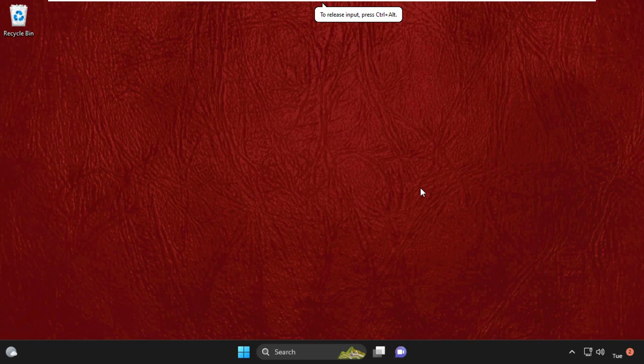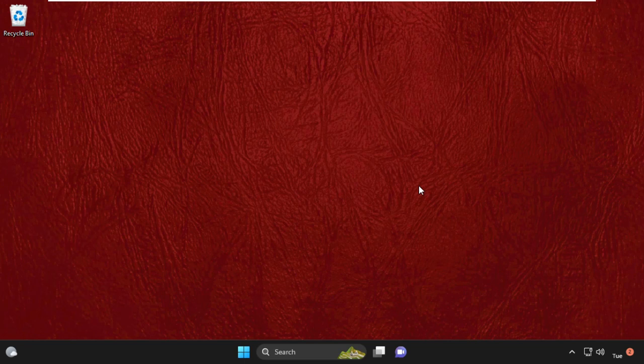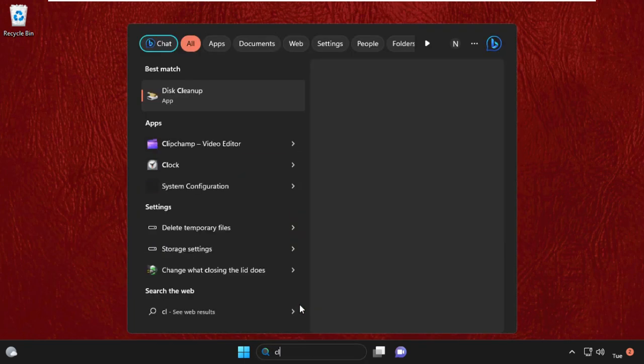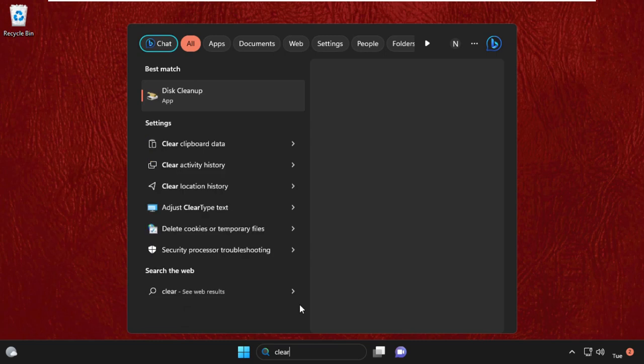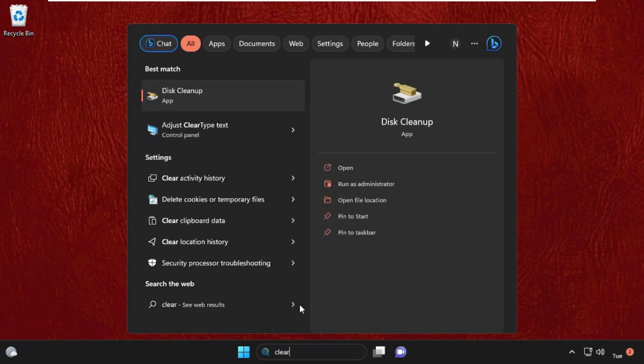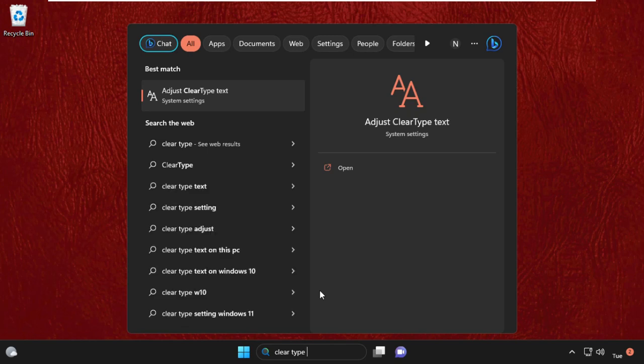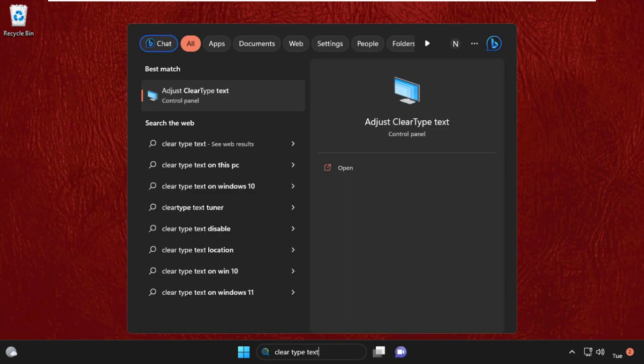Hey guys, I'm going to show you how to fix the blurry fonts problem on your Windows 11 system. In the first step, go to the search bar and type 'ClearType', then 'adjust ClearType text'.